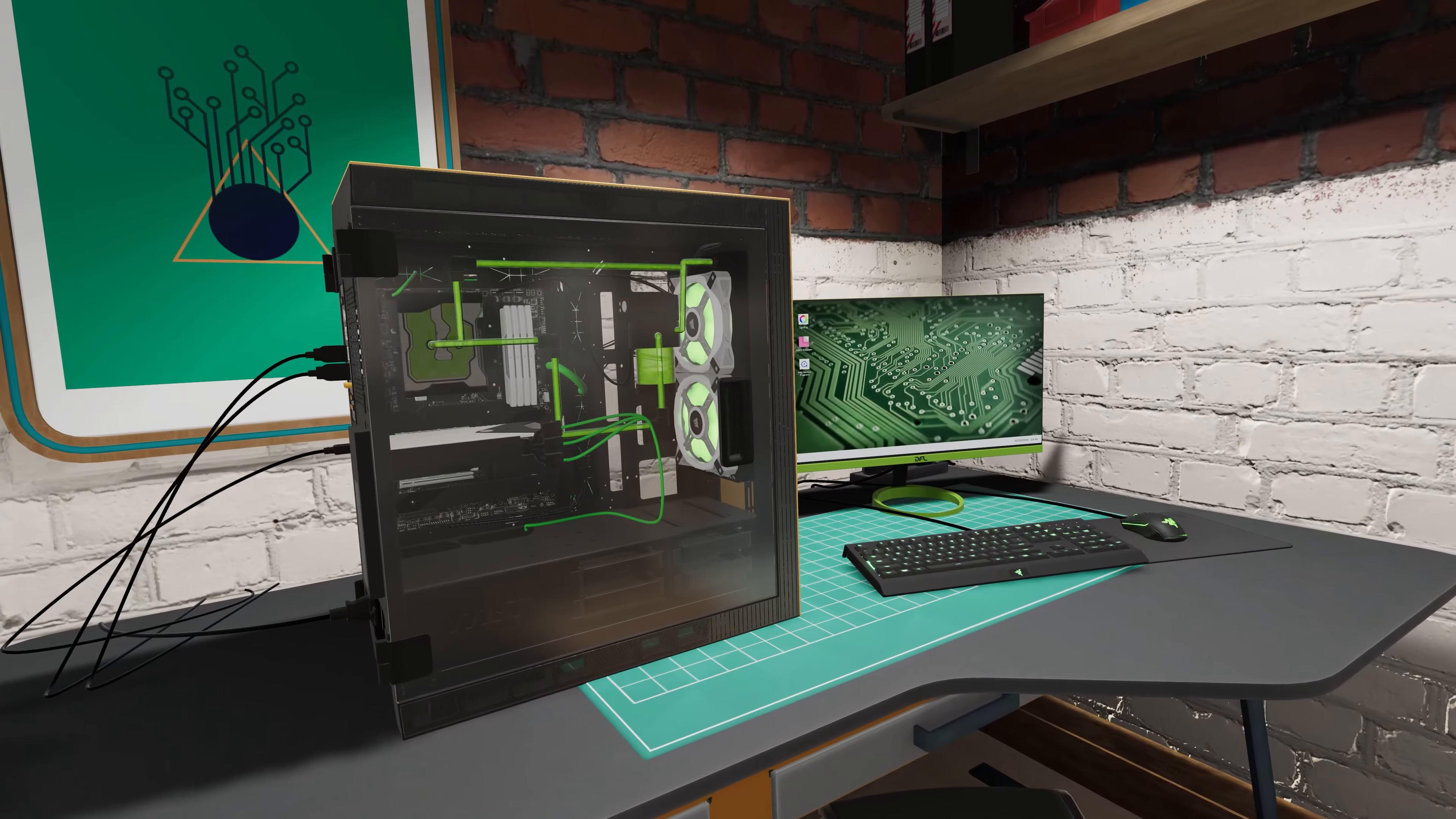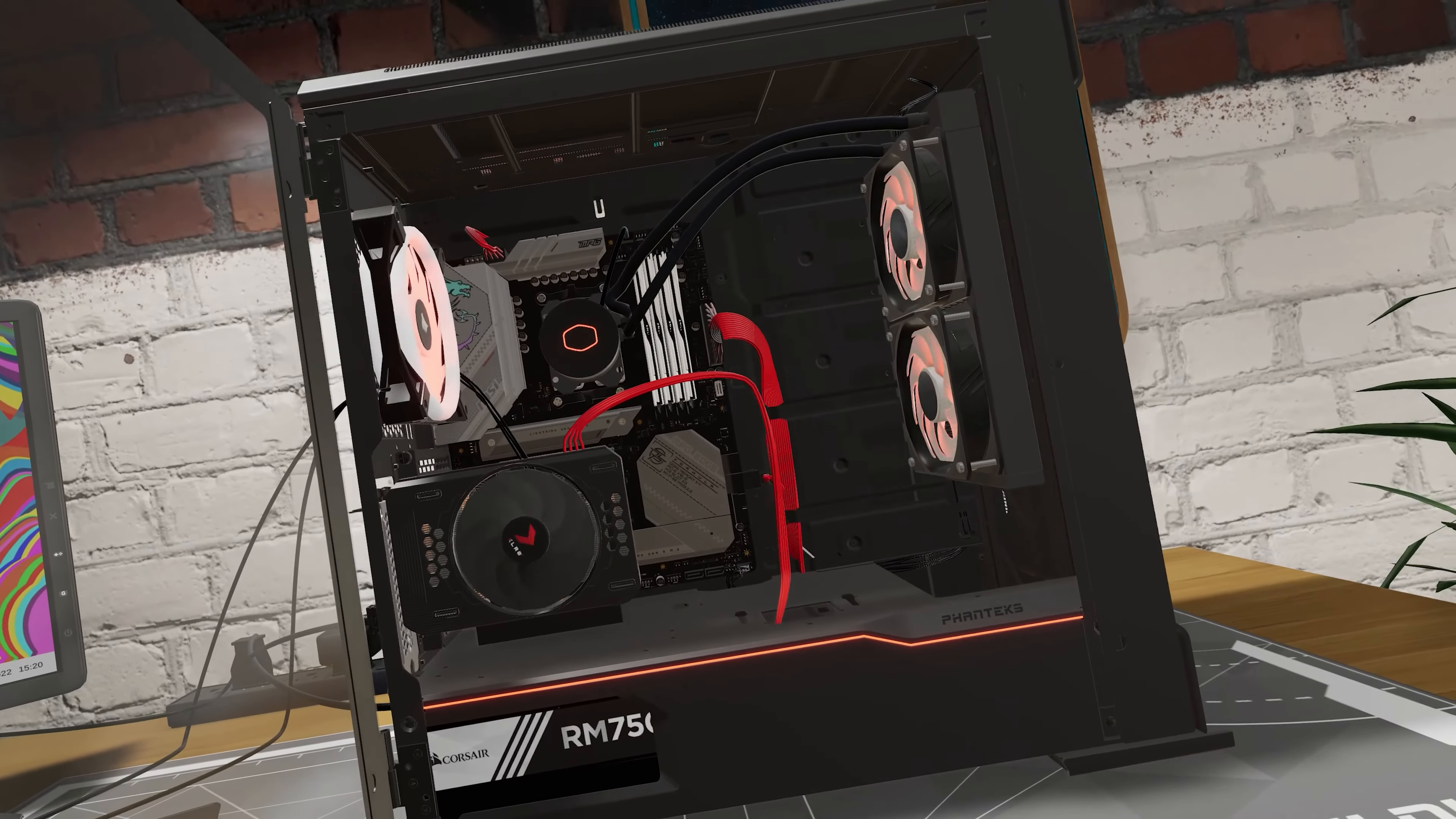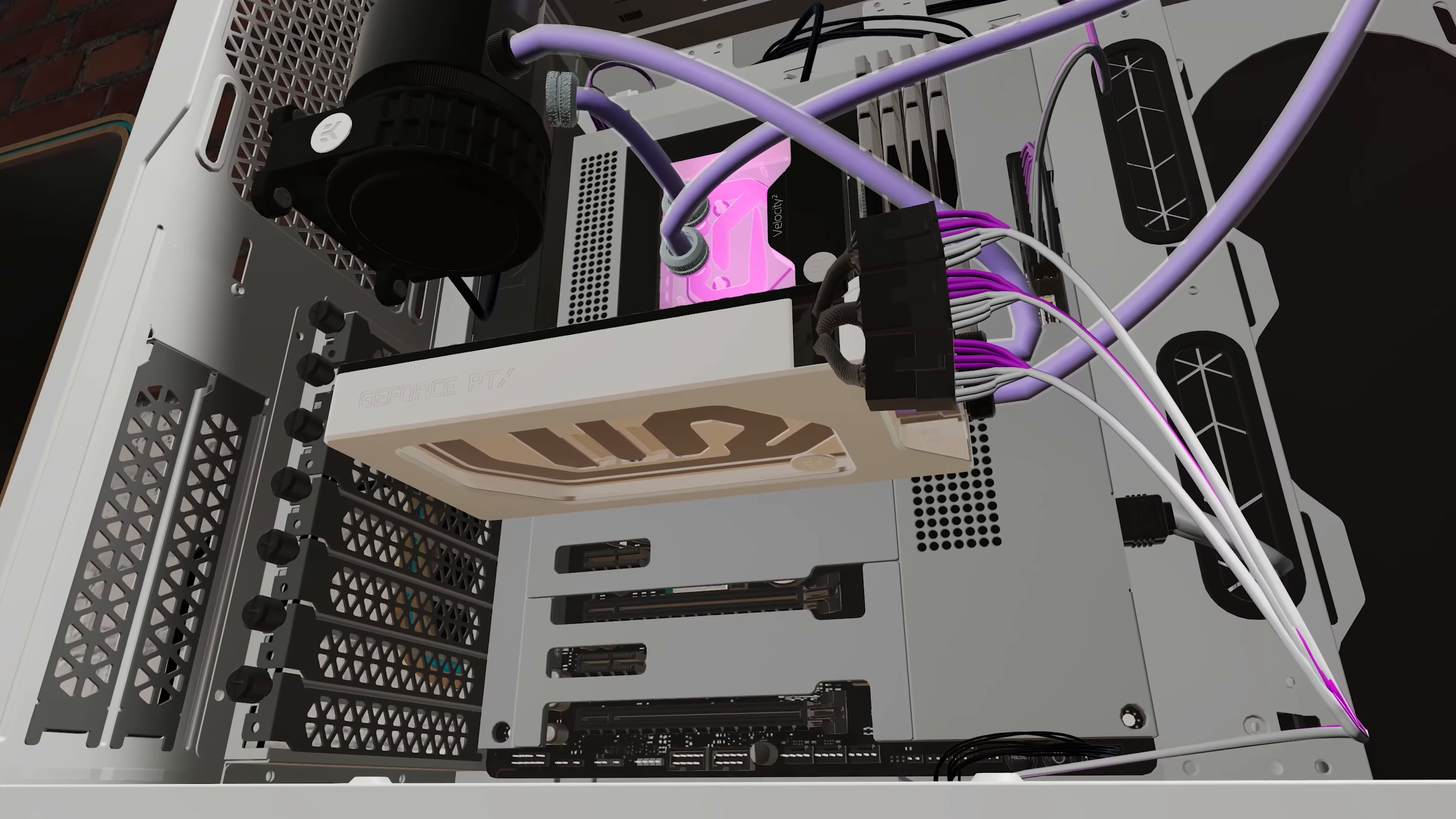Hello again PC Builders, and welcome to the third video update for all things PC Building Simulator 2.